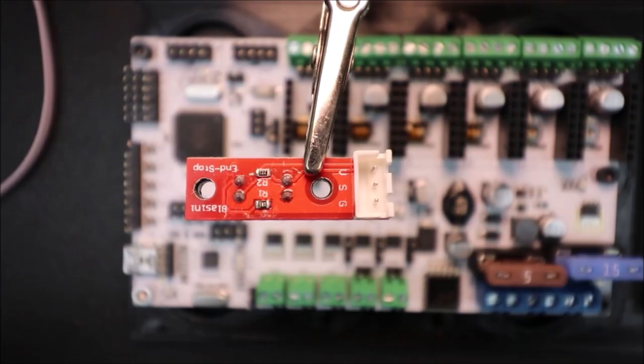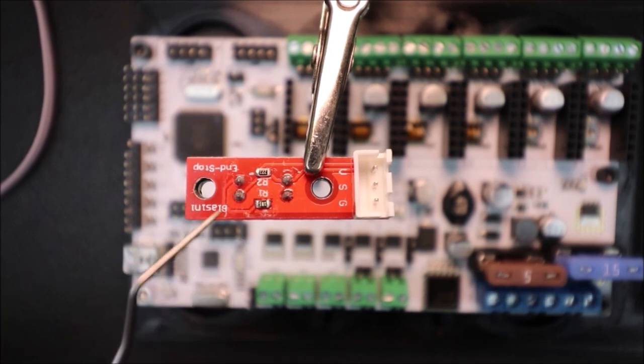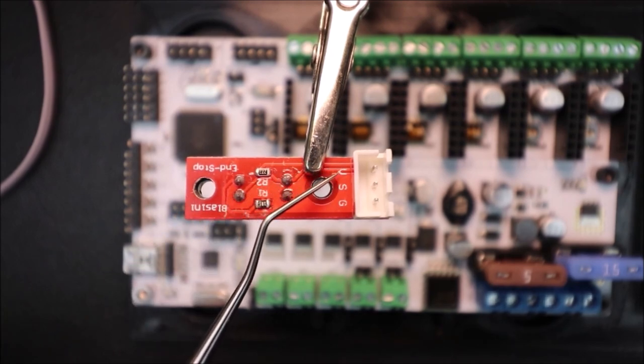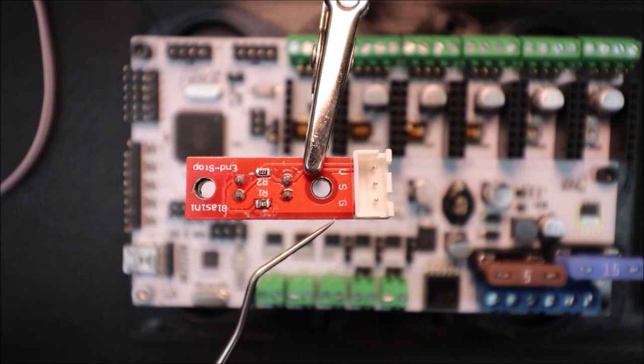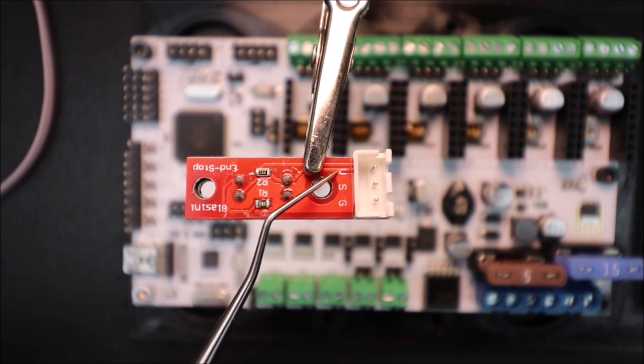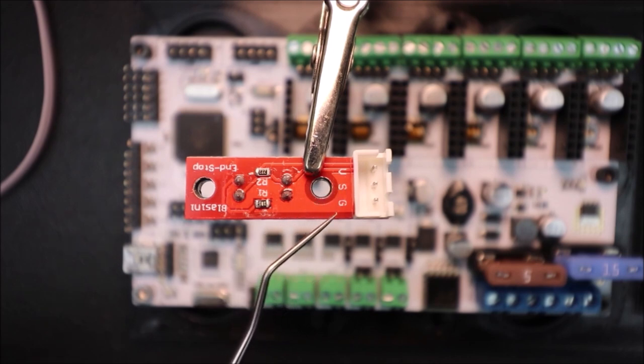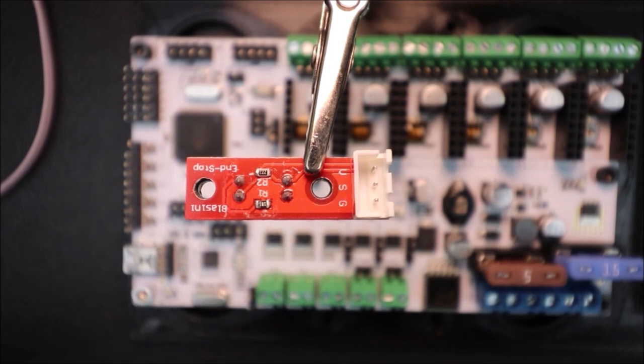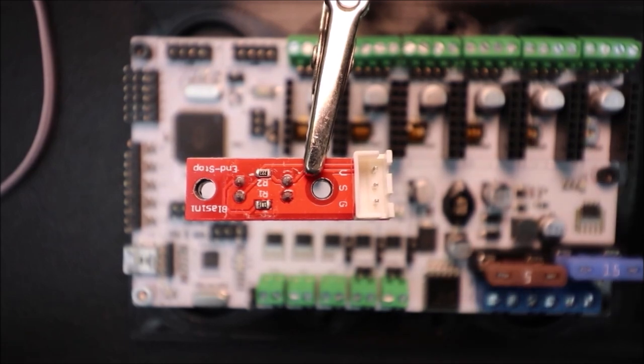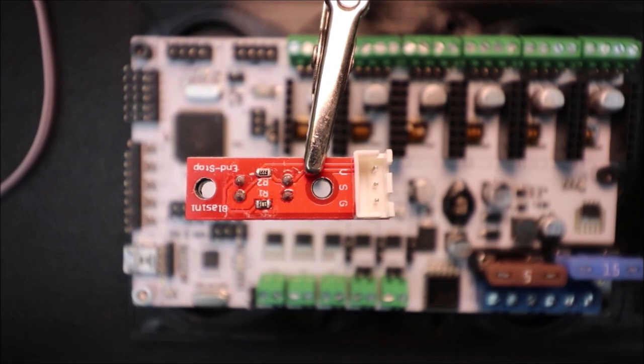So here's the underside of the end stop, and as you can see there's a V, an S, and a G. Now the V stands for voltage, the S stands for signal, and the G stands for ground. So in a second I'll show you how to connect the cabling to it and set it up on the Rumba board.